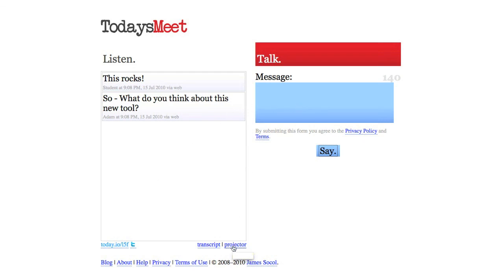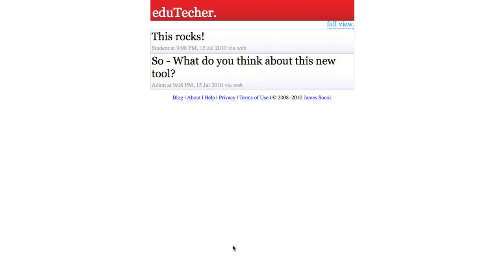One is called Projector. If I hit Projector over here, you're going to see the entire screen is going to be taken up with the stream of thoughts. So this is great, as it says, to put on a projector if you're talking about things in class or at a conference, just to project the things that people are saying about whatever your topic is.